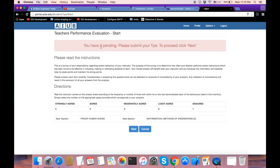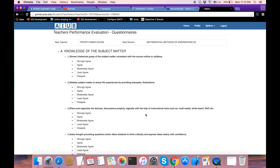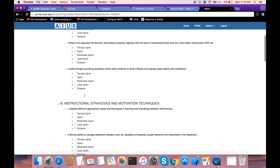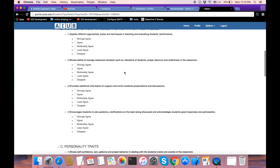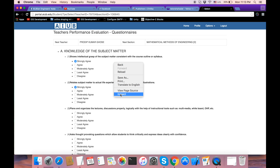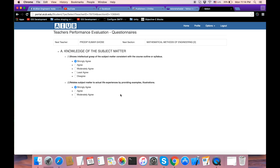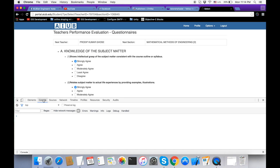There is a pending section — I mean to get full marks. So, do a right-click on the page, go to Inspect, then go to the console.